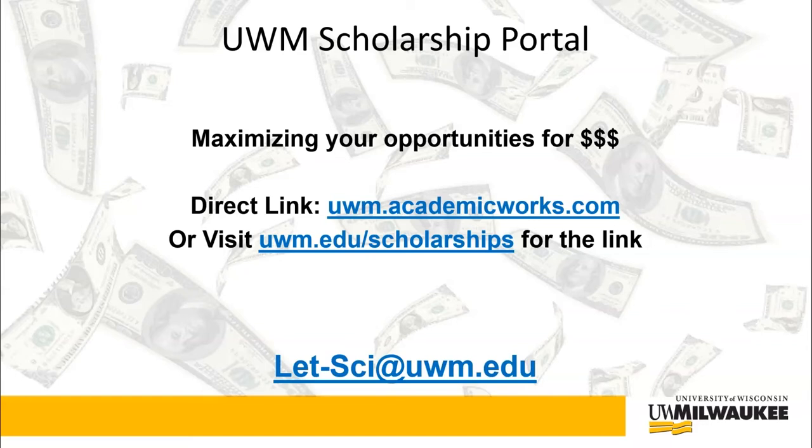Letters and Science students who are having trouble with the portal or who have questions can email let-sci@uwm.edu.